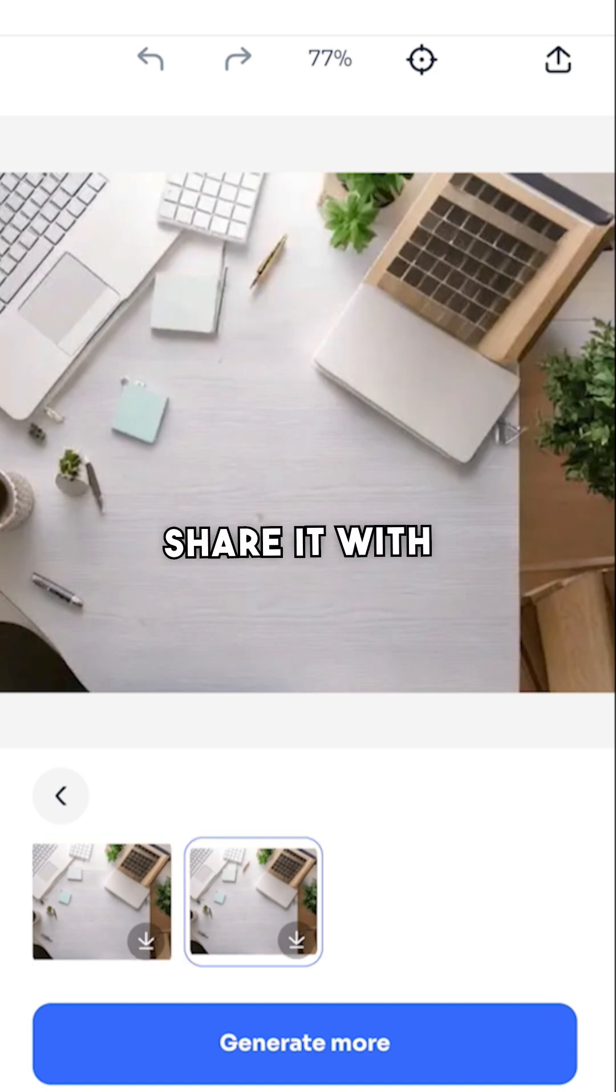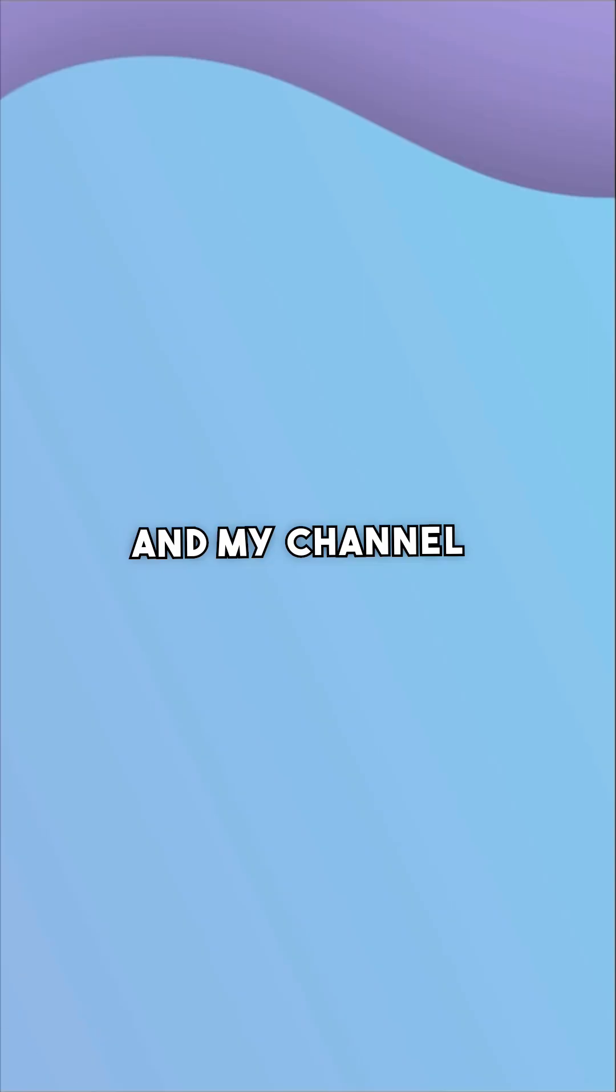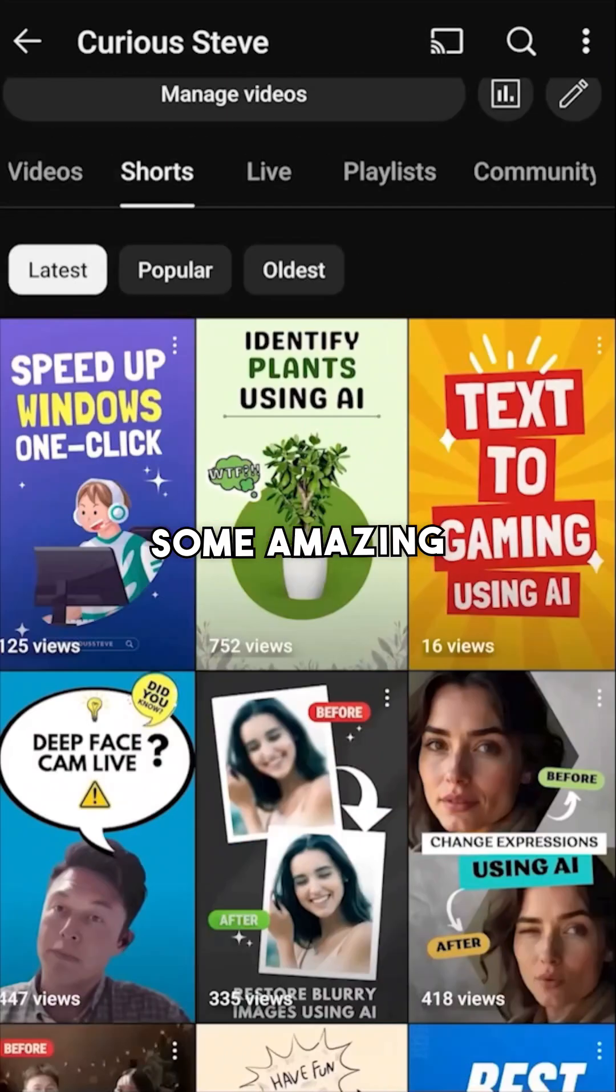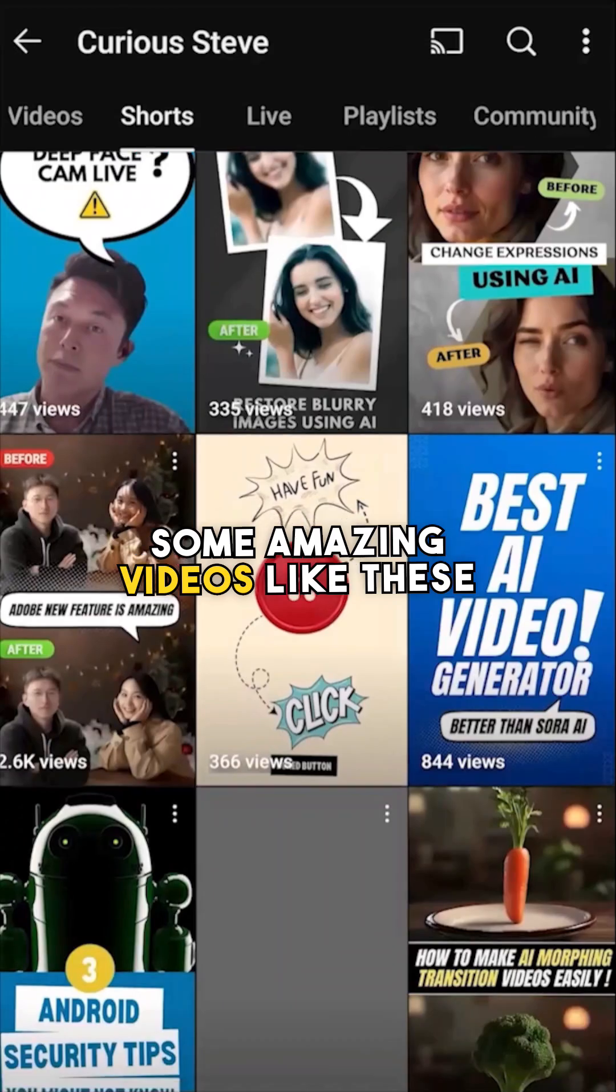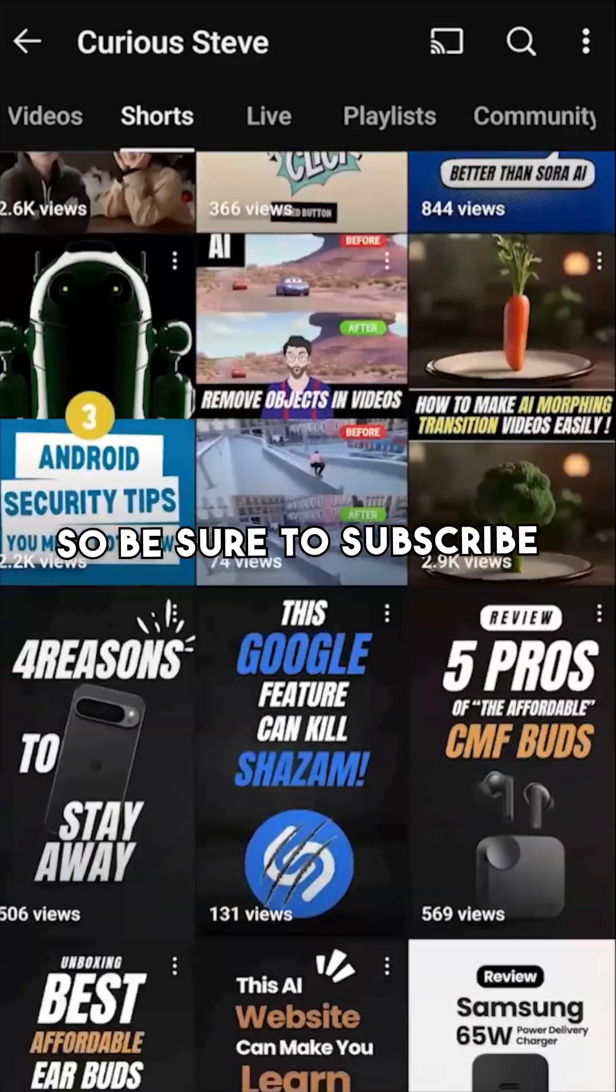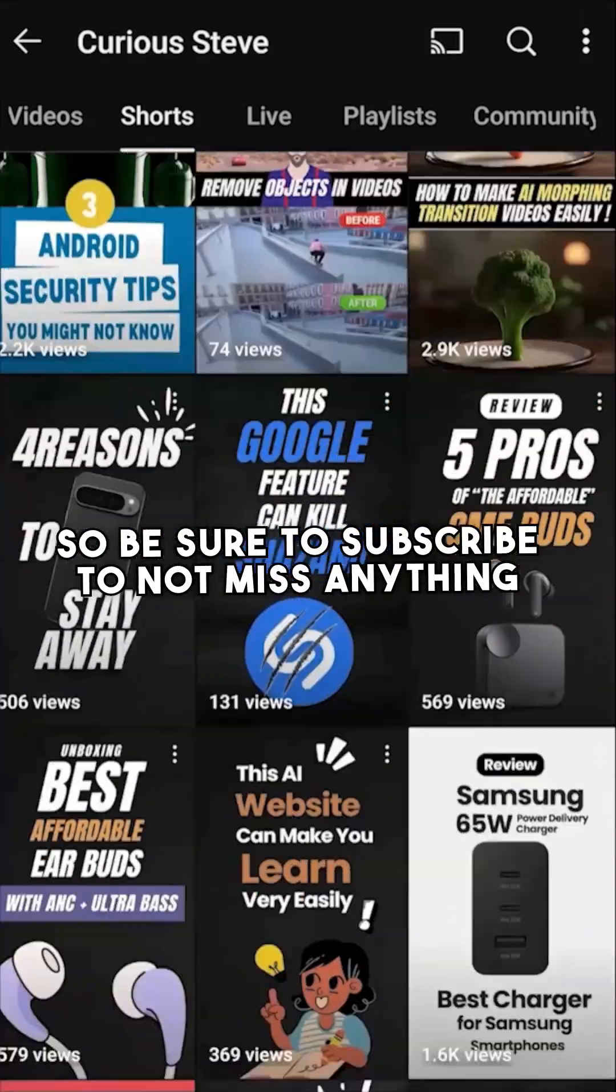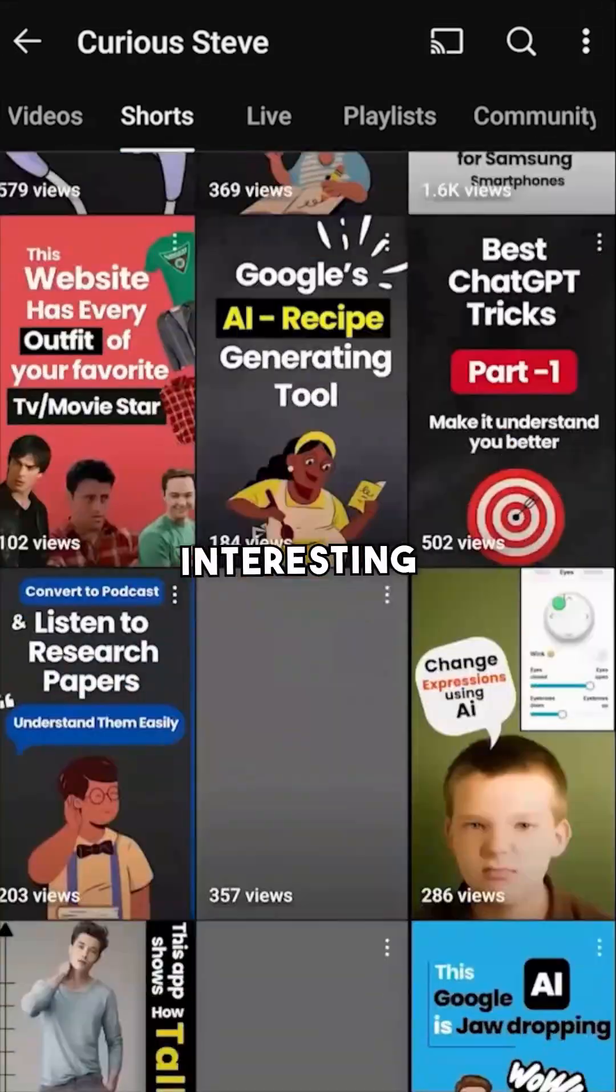If you like this video, share it with your friends. My channel is filled with some amazing videos like these, so be sure to subscribe to not miss anything interesting.